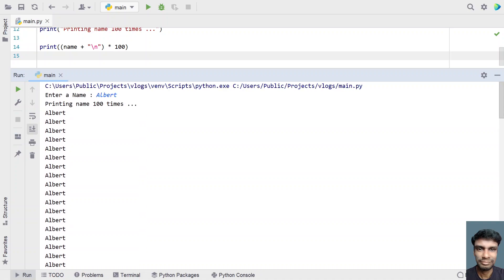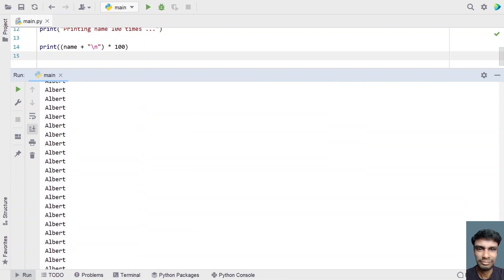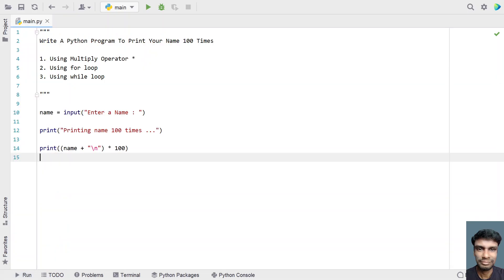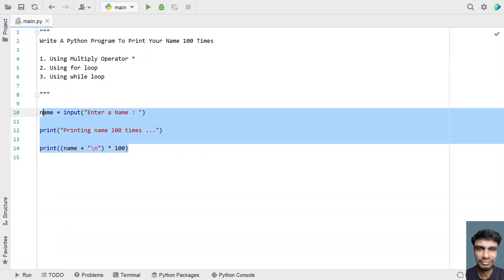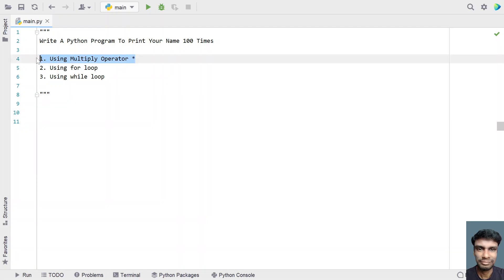That is the first method to print the name 100 times. This was using the multiply operator, that is star, on a string. Now let's look into the for loop.